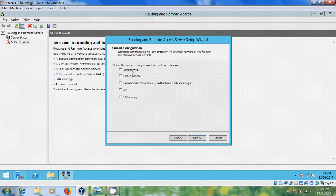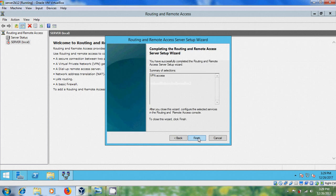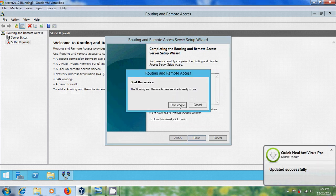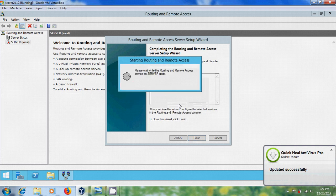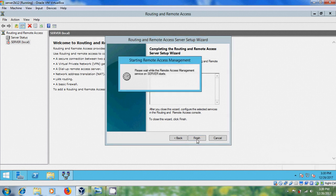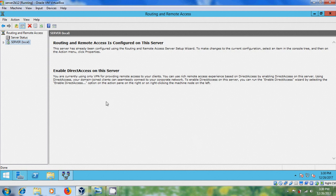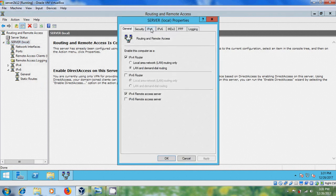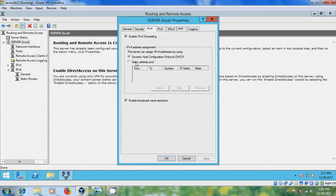Here please select VPN access, then click next and click on finish. Click OK and start the service. Again select the server, come to properties, come to IPv4.